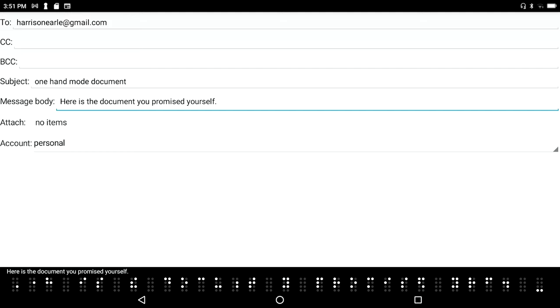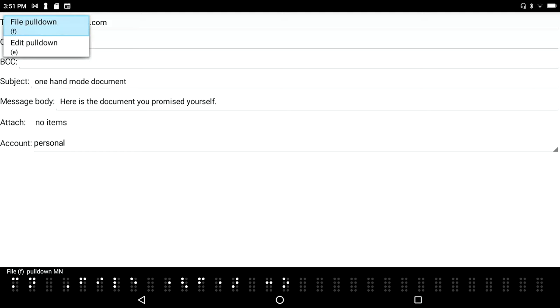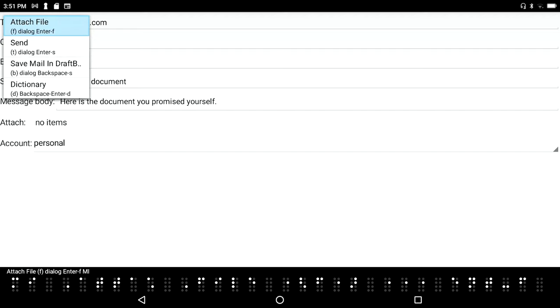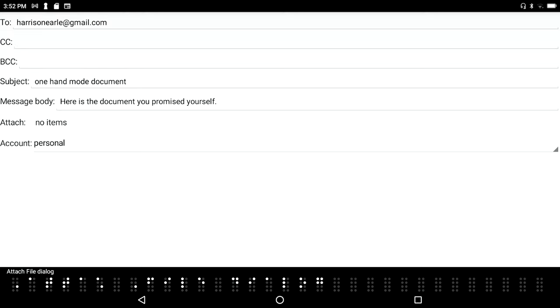Now I'm going to press F2 because that's the key that gets into the menu system for the application I'm in, which is the email client. I'll press enter - it's on the file pull down menu, and the very first option is to attach a file, so I'll go ahead and do that.